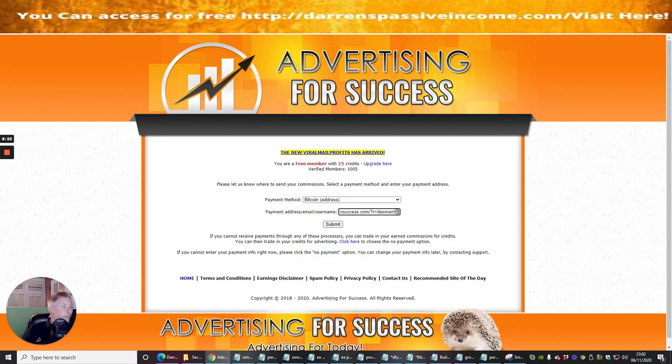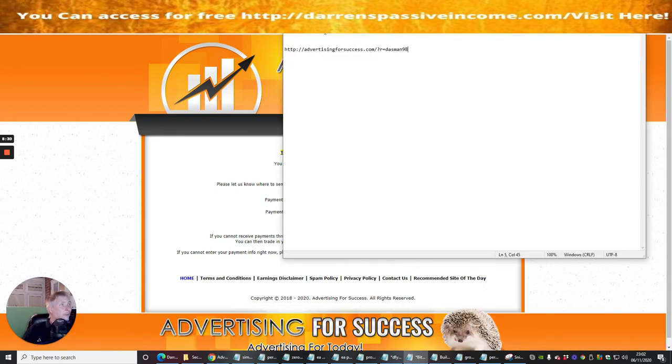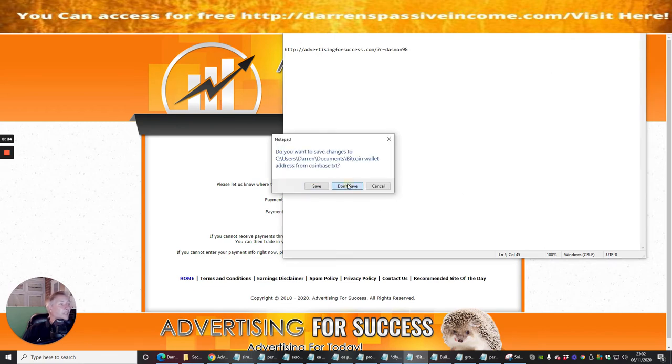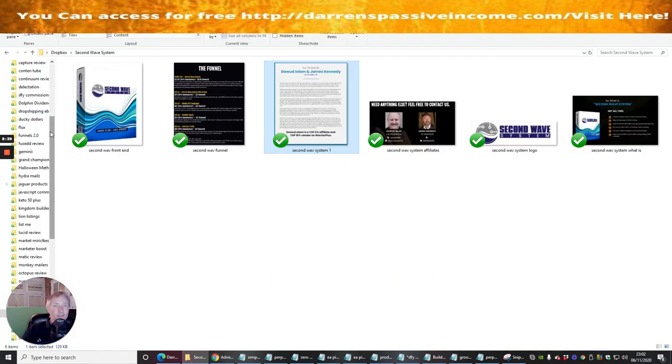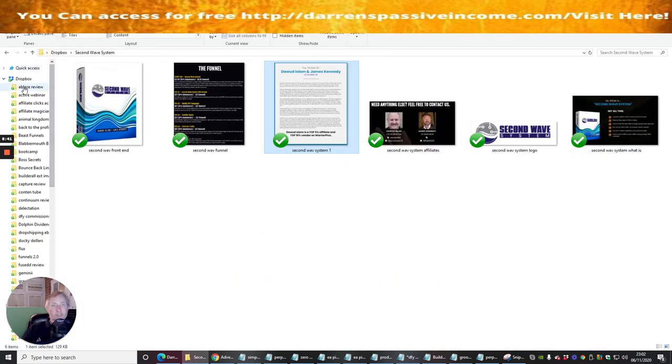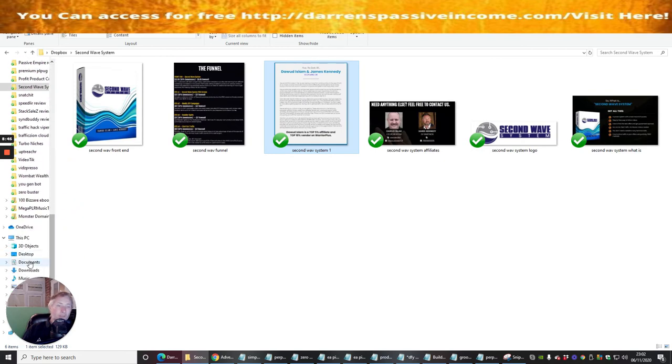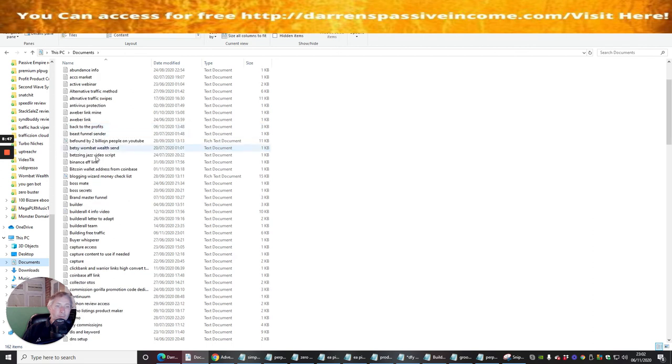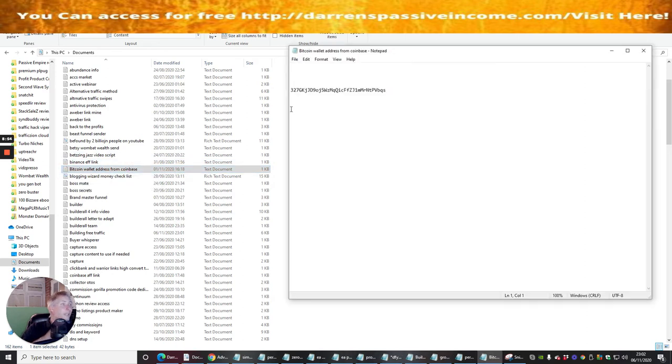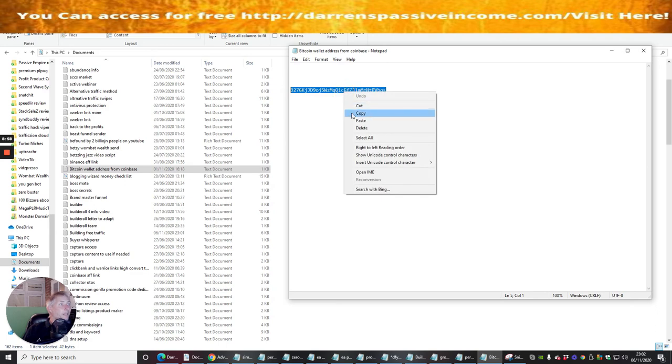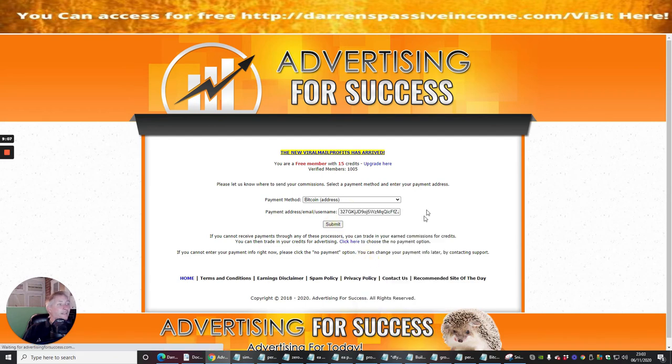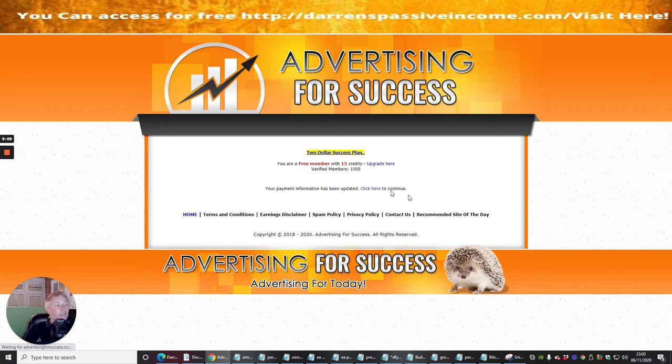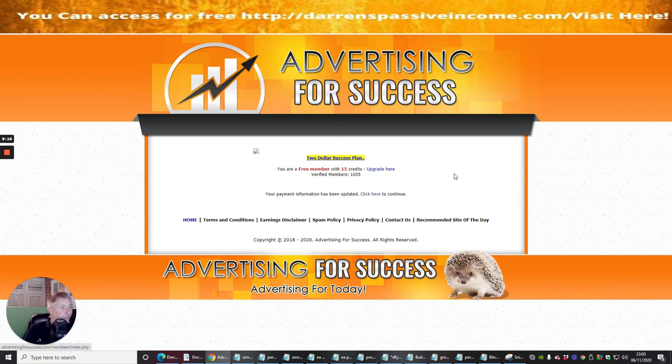I'm going to go to my Bitcoin and right mouse click paste. Now I'm going to paste my actual payment address into there. Let's do that again. So if we go back to Bitcoin. I'm going to go back into my documents, look for Bitcoin, that one there. I'm going to copy that, right mouse click and paste. This is my Bitcoin wallet address. Basically, if I get anyone that upgrades, I'm going to be paid in Bitcoin. Your payment information has been updated.